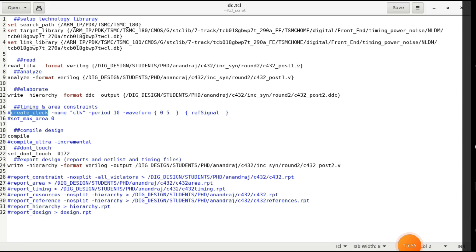Create the clock the same way: create_clock, clock name, period 10, waveform. For compilation in Design Compiler the command is compile. If you want incremental synthesis for a more optimized result — similar to the effort levels in Genus — use compile_ultra -incremental.